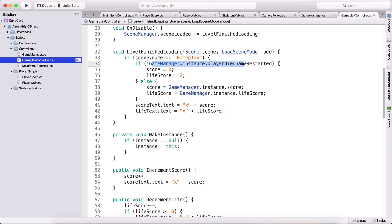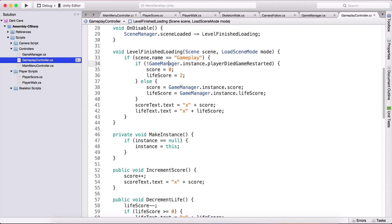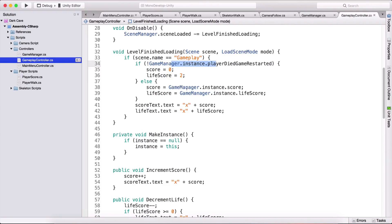So now when I go from the start and click here notice the score is two for the player why well because we did not run the game after player has died that's why we are setting the score to zero and life score to two when we don't run the game when the player has died